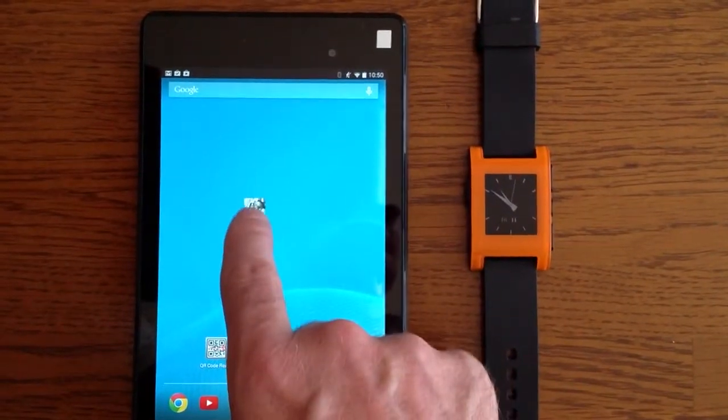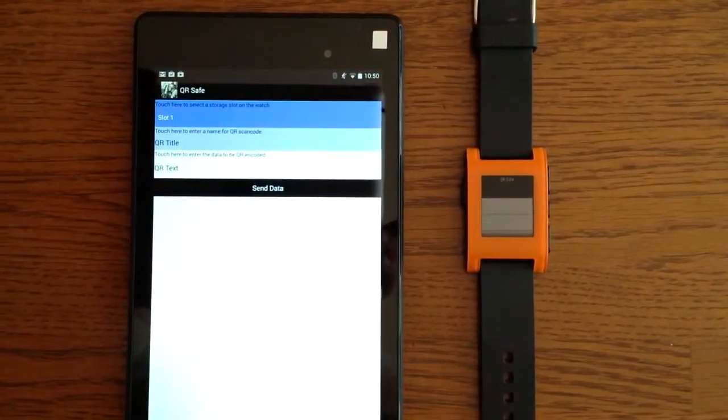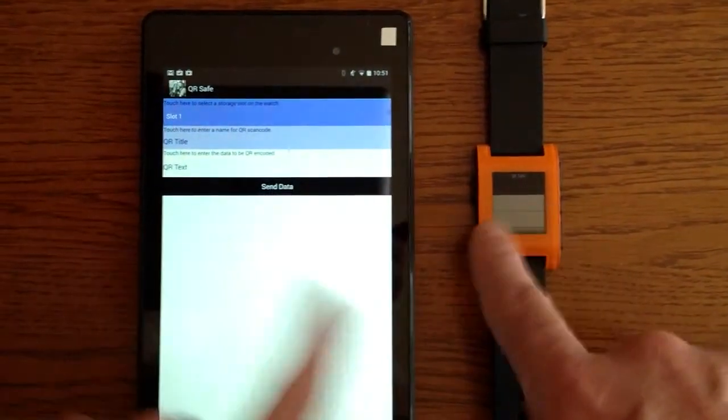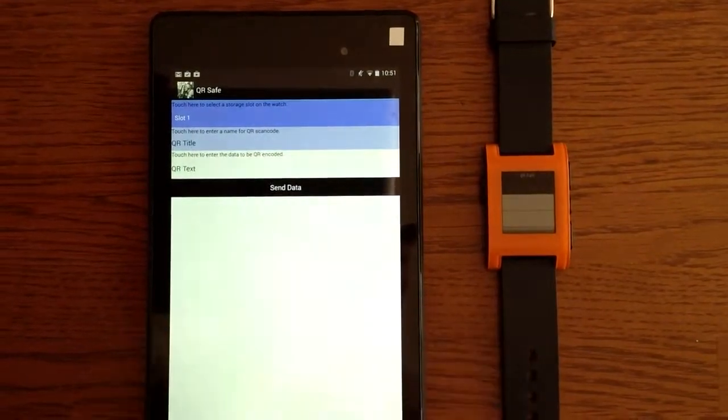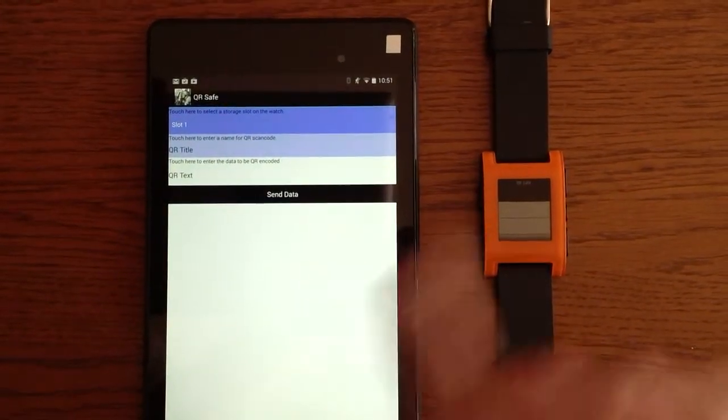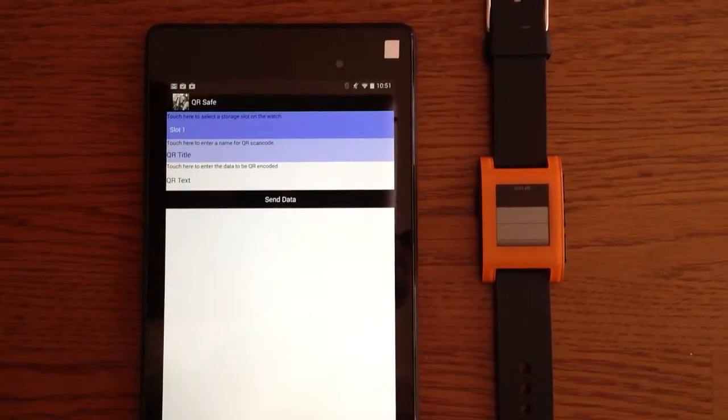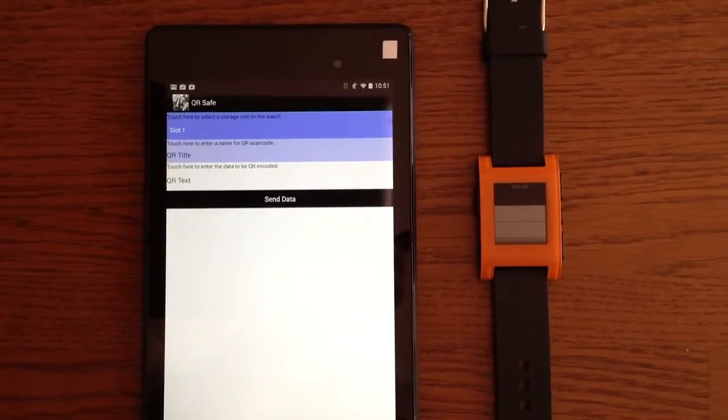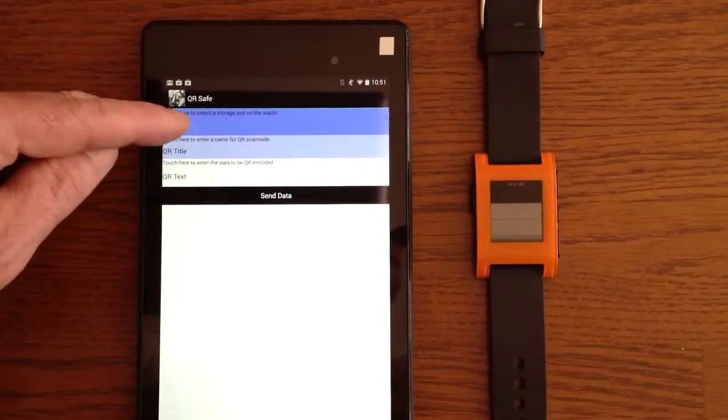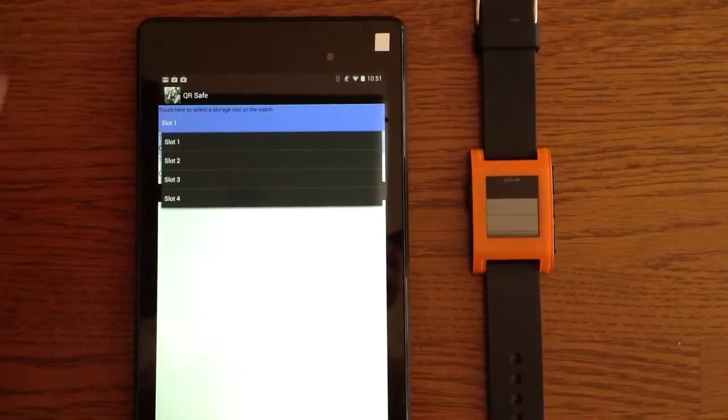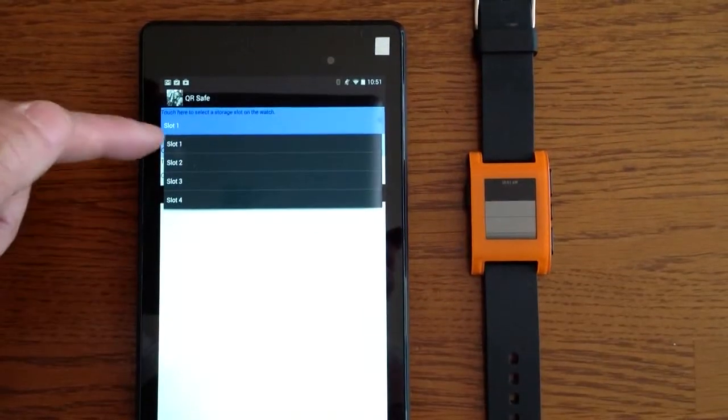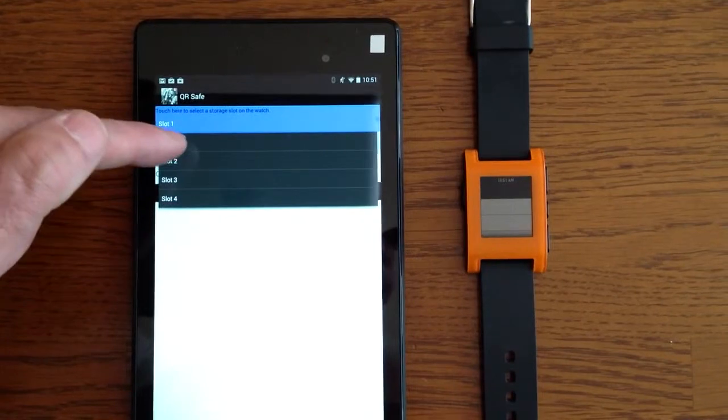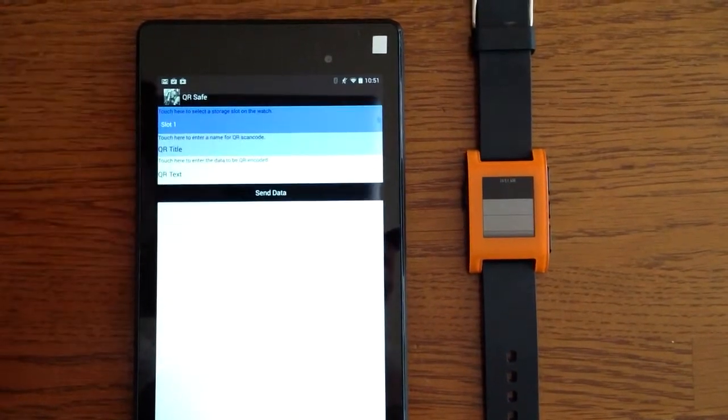Let's start the application. You can see they're now in communication. When I opened the application, it started the watch side application portion too. We have a potential of four slots that will be represented over here. I'm going to pick slot one, fill slot one.